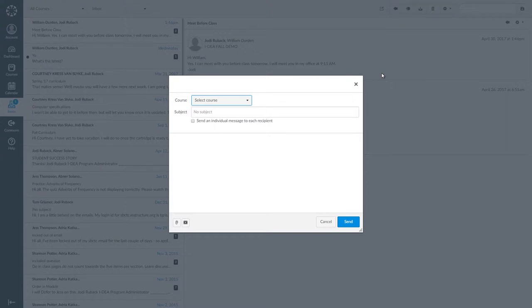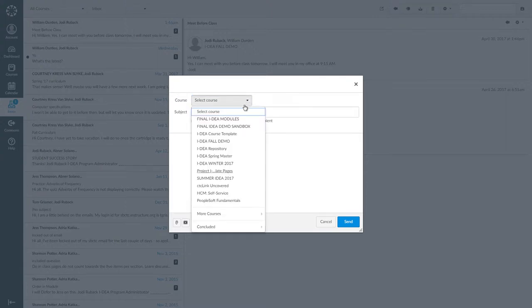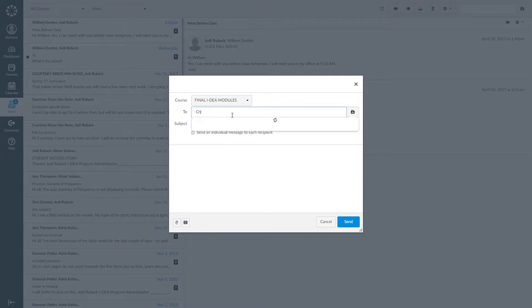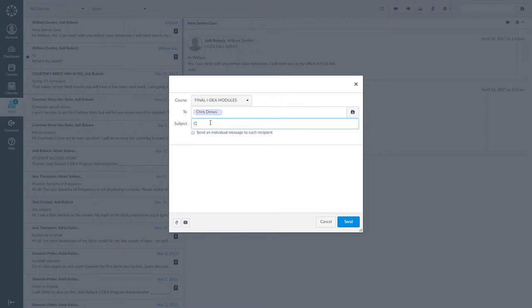So first, I am going to click on compose. Then I am going to select final idea modules as my course. Next, I am going to type Chris next to 2 because there is only one Chris in the class. When his name pops up, I am going to click on it. Then I am going to type the subject.